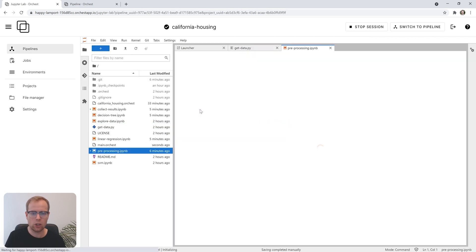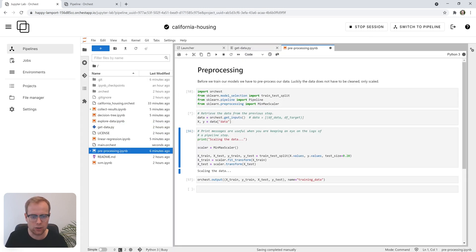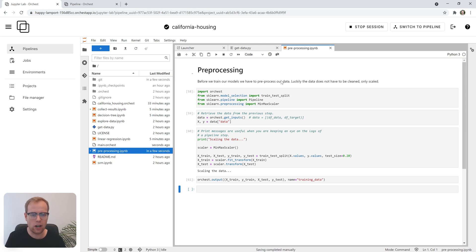We can go into the notebook and execute these cells interactively. As you'll see, it's aware of the pipeline and can get the inputs that it needs to output the scaled values.